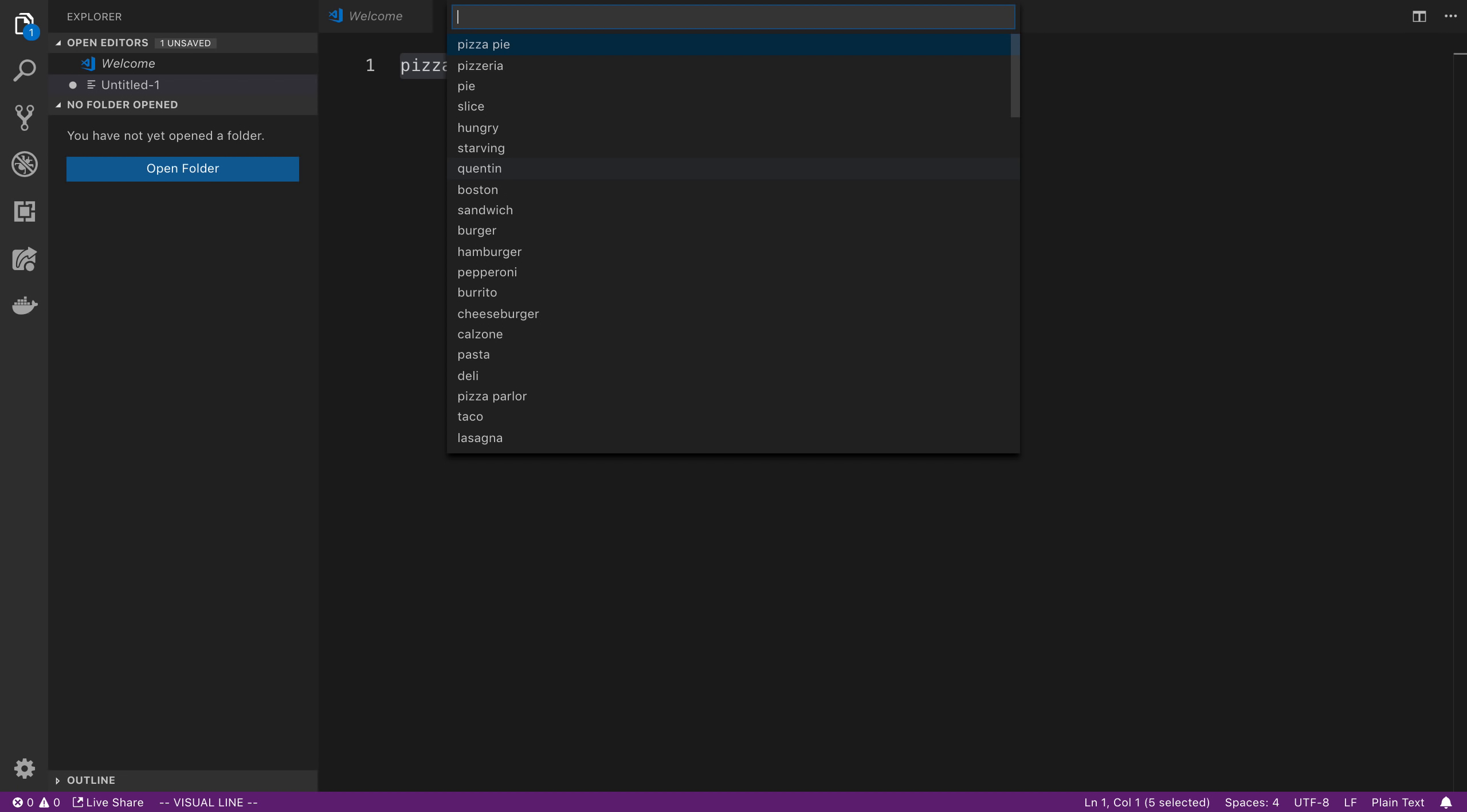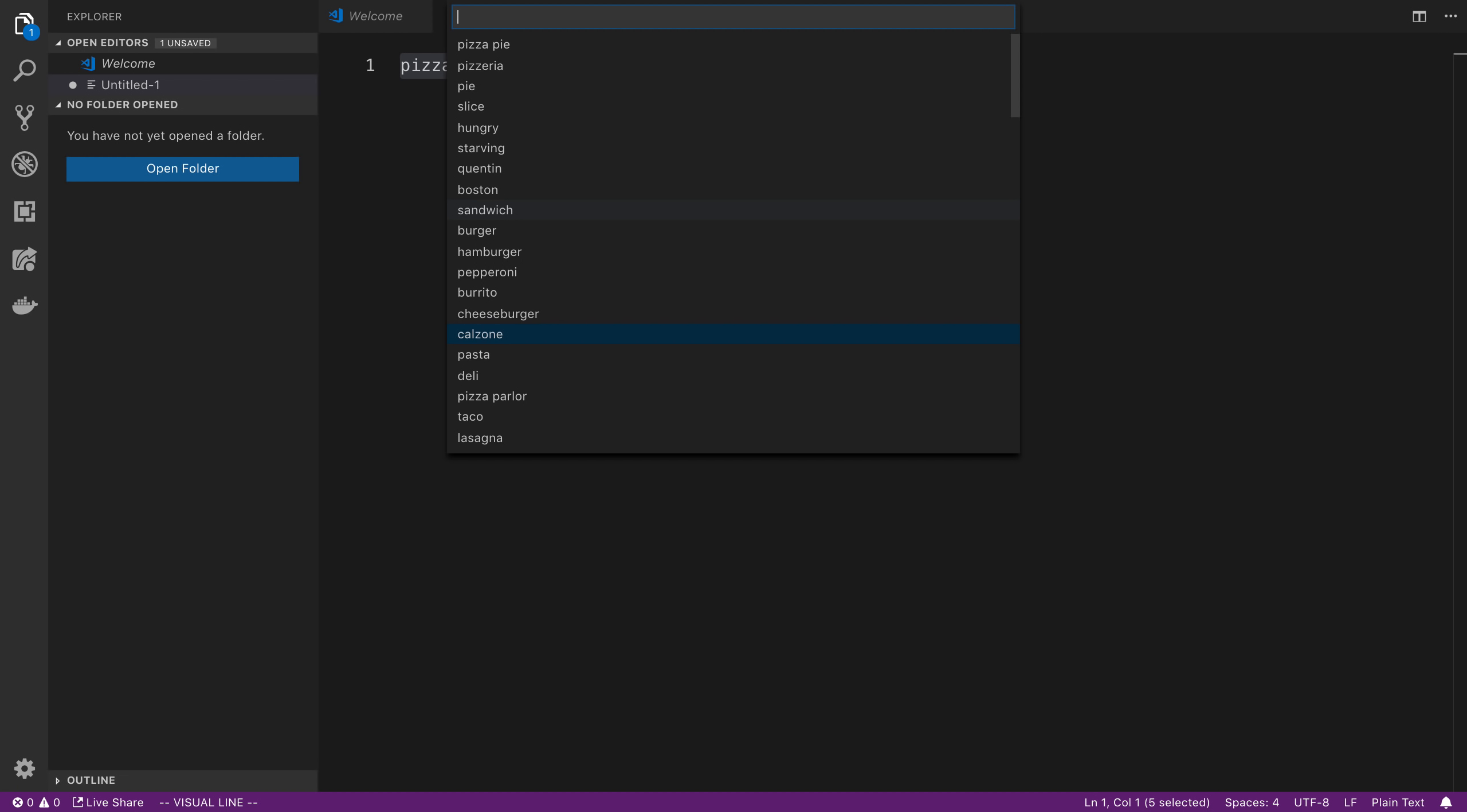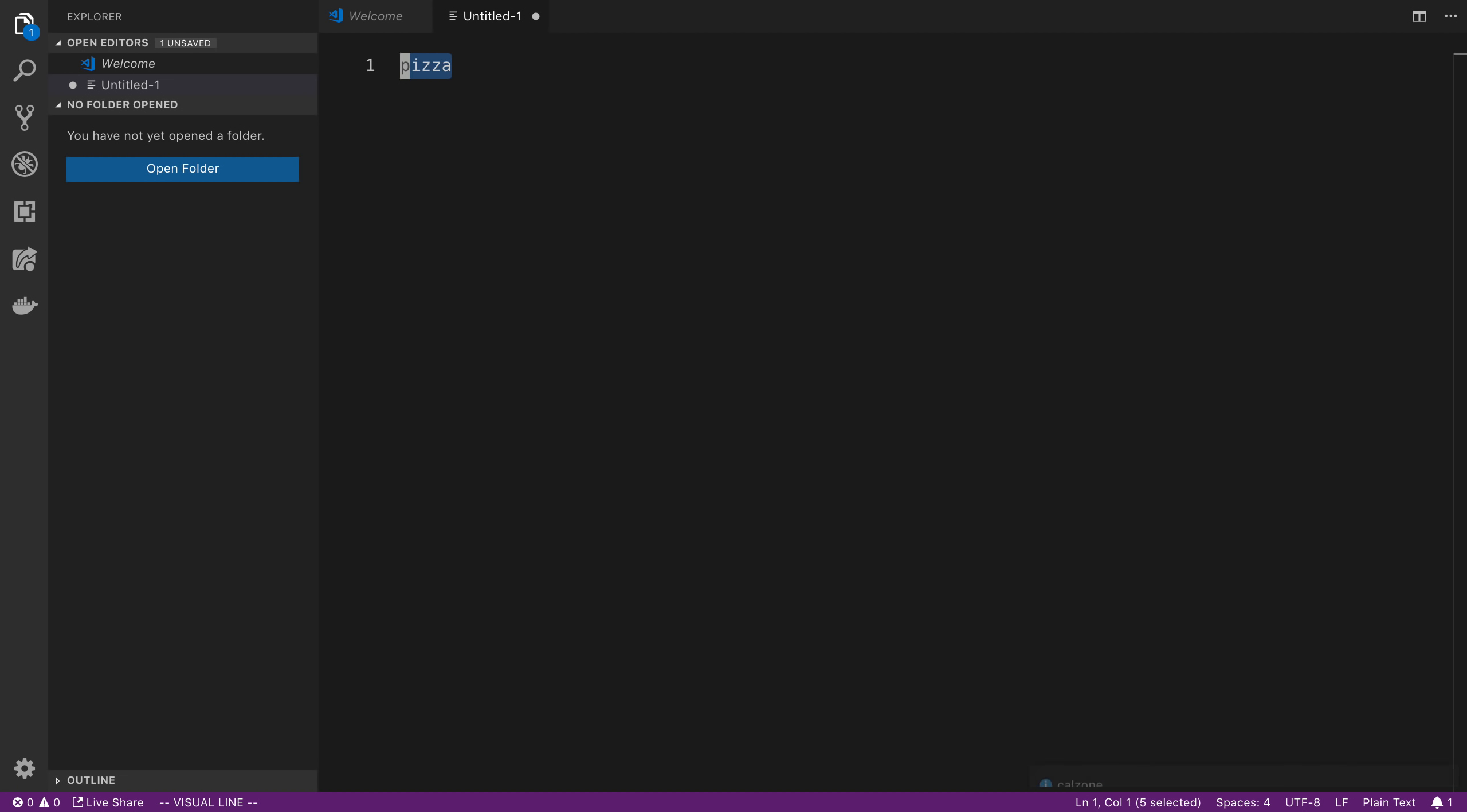And so this is what this quick pick menu looks like. Cool. And so here you can see we have auto completion on it as well, which is pretty nice. And we can also pick whichever one we want. So let's say I want a calzone. And then we see in the menu down here, it says calzone. Nice.